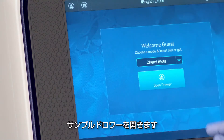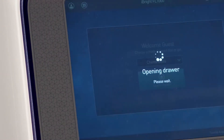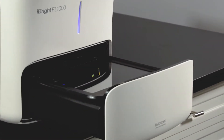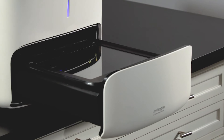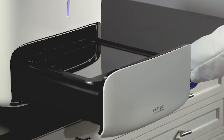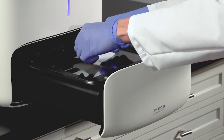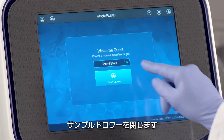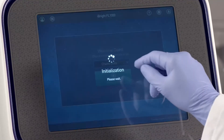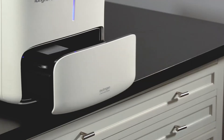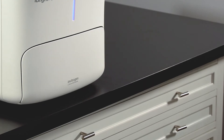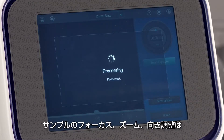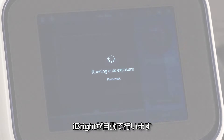Open the sample drawer. Insert your sample. Close the sample drawer. Eyebrite automatically focuses, zooms, and rotates the sample before displaying a live view.